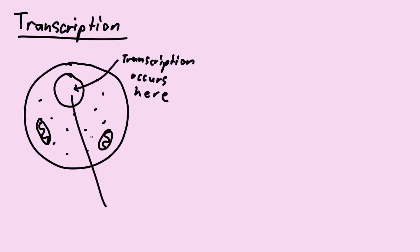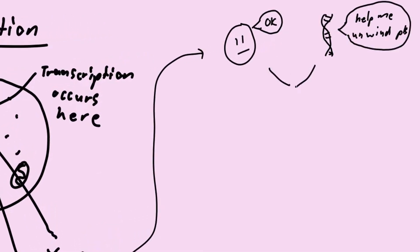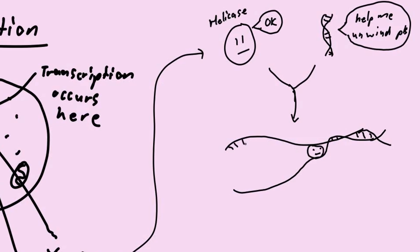Transcription occurs inside the nucleus where DNA is stored. A gene which codes for a protein is selected from the DNA strand and the DNA is unwinded by an enzyme called helicase.